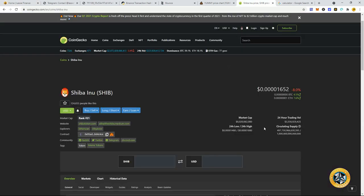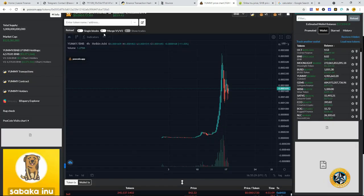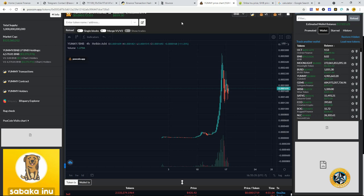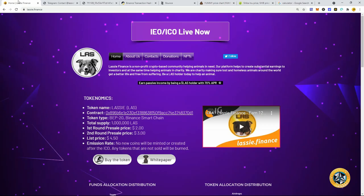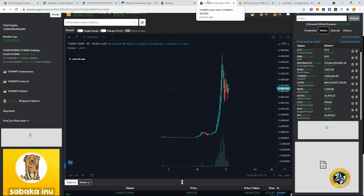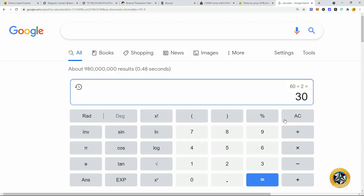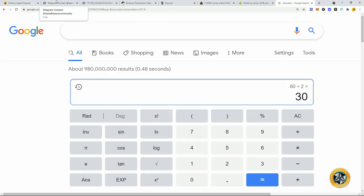We're looking at an $8 billion market cap for Shiba Inu. Yummy has a market cap of 123 million. So could this, what if Lassie got to half of what Yummy's market cap is? That would be $60 million. That would mean that one Lassie token would be about $60. That would be a 30X. Guys, that would be a 30X if you get in now on the pre-sale. Not saying that's going to happen.